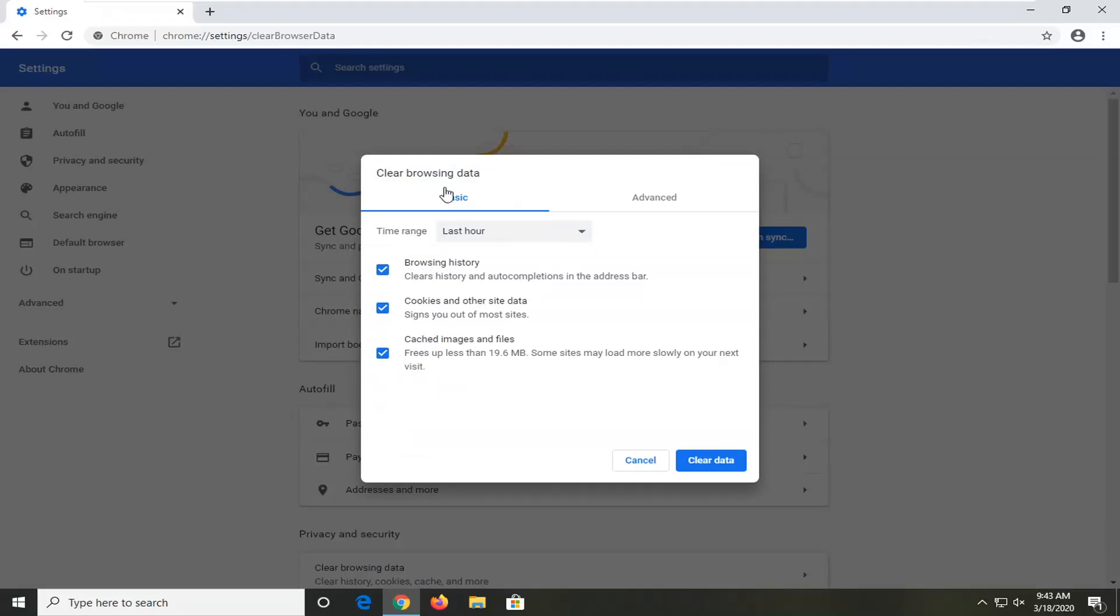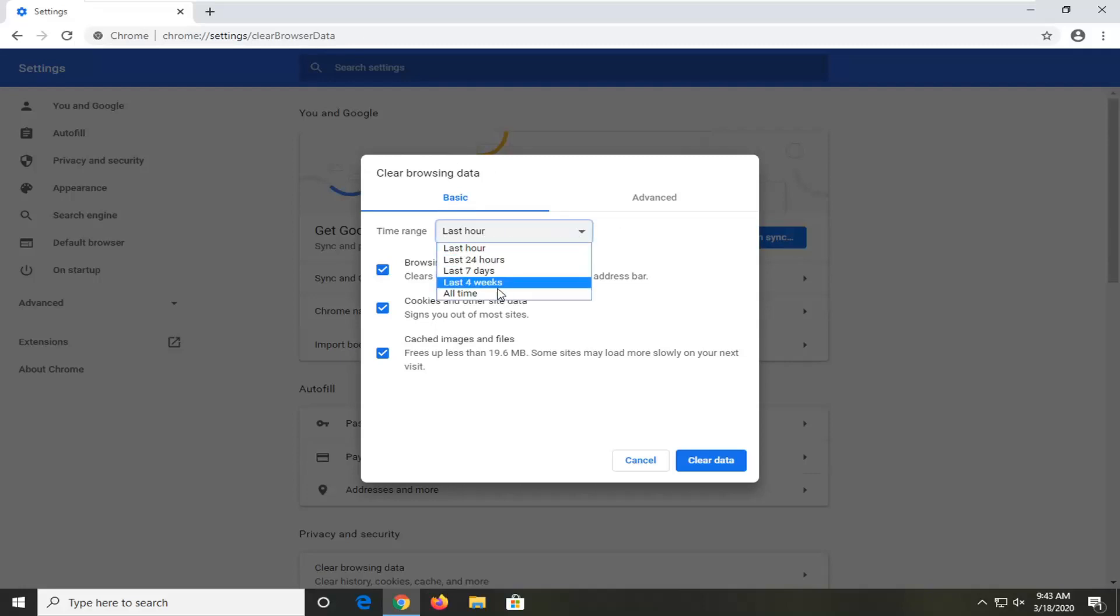In the Clear Browsing Data window here, you want to select the Basic tab, which should be default. In Time Range, you want to click inside the drop-down, select All Time, and then make sure Browsing History, Cookies and Other Site Data, as well as Cached Images and Files are check marked.